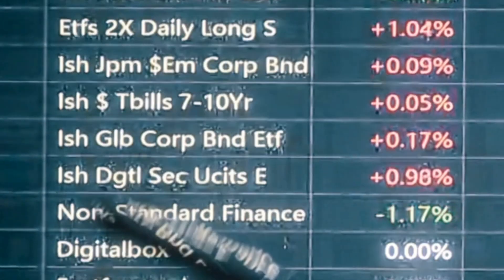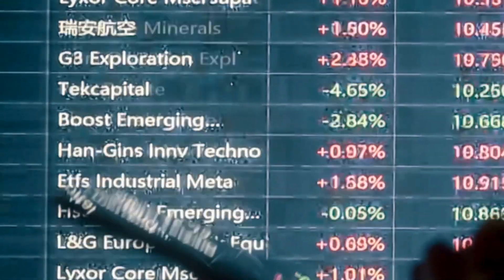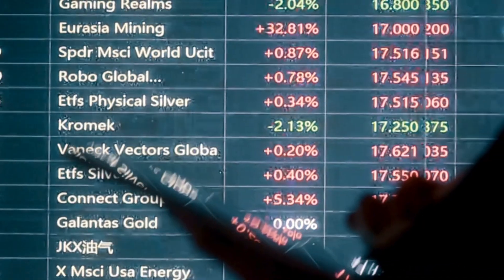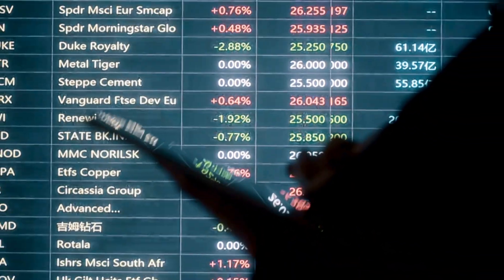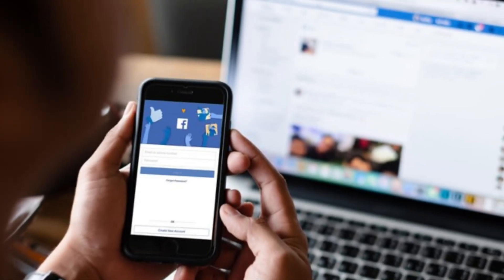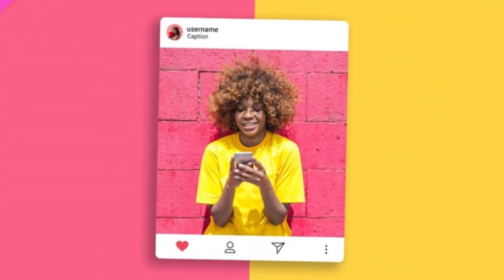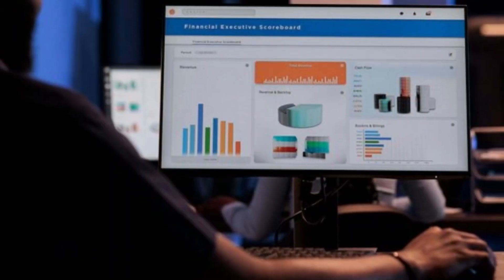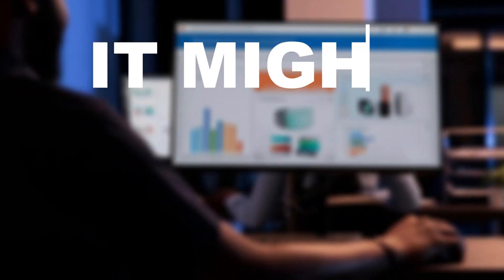There are different types of custom audiences that you can create. One of the things you need to understand first is that the custom audience depends on data — your existing data like your followers, people who have watched your videos, whatever existing data you have on your Facebook page, Instagram page, or ads manager. The custom audience largely depends on data, so if you don't have enough data, it might not work for you.